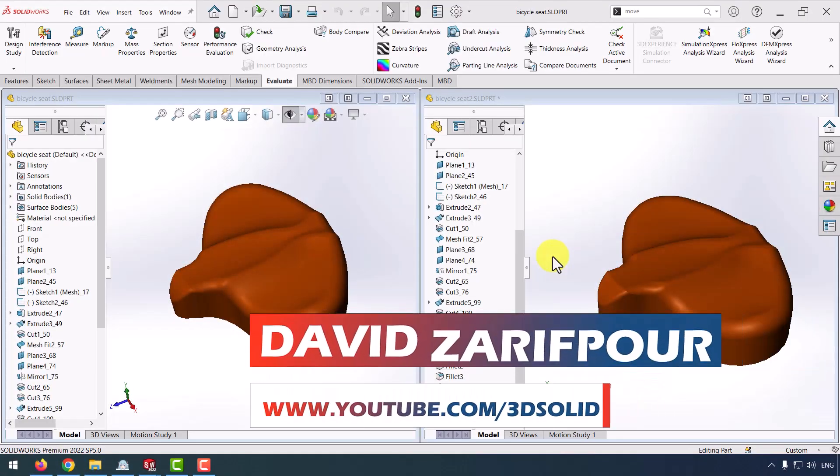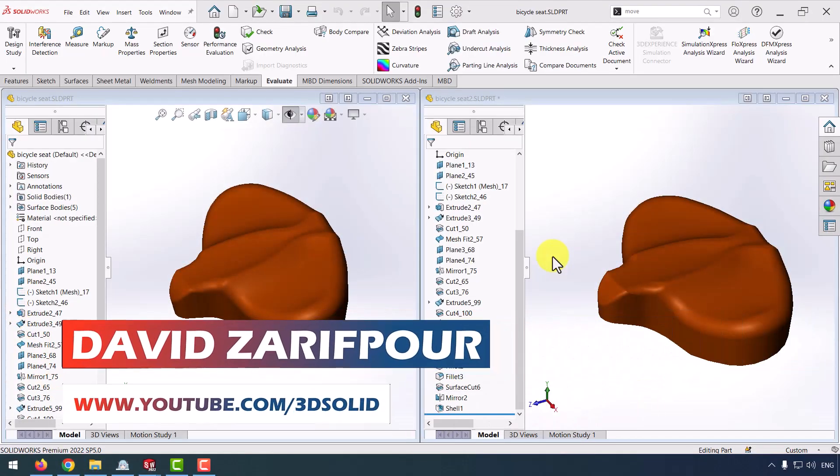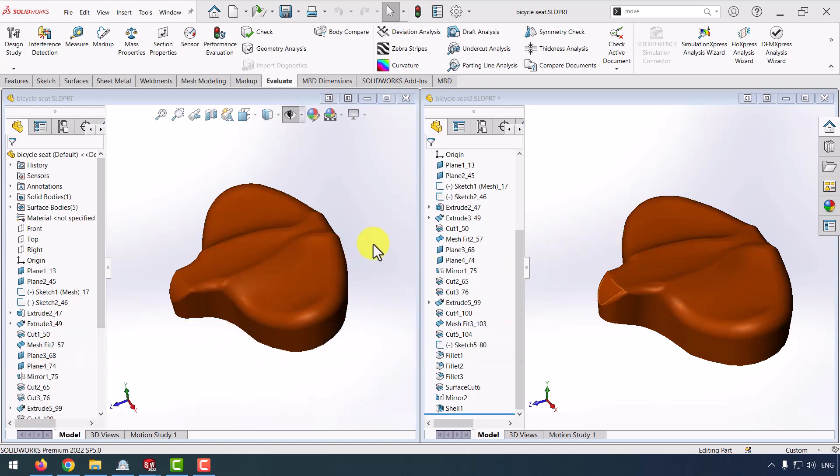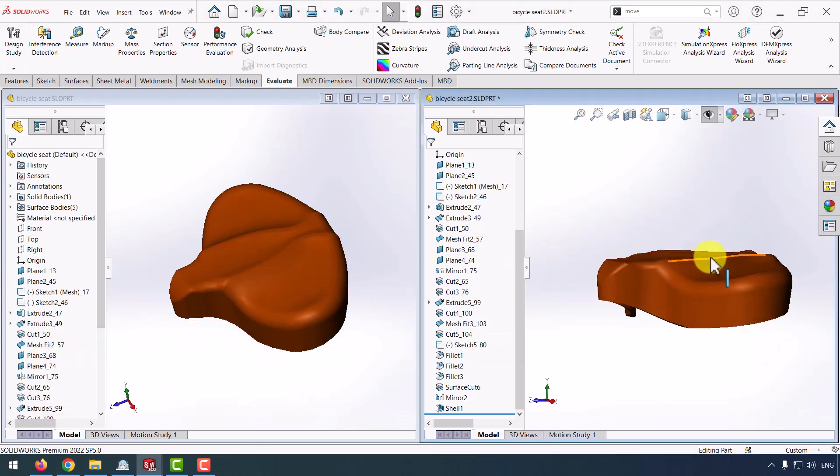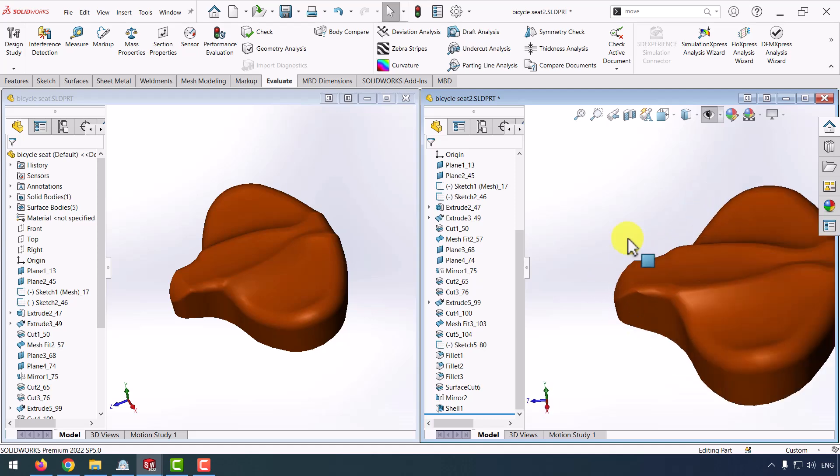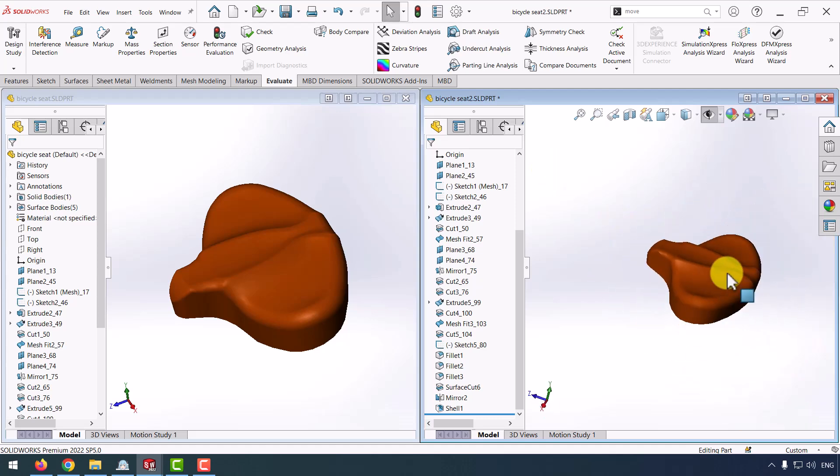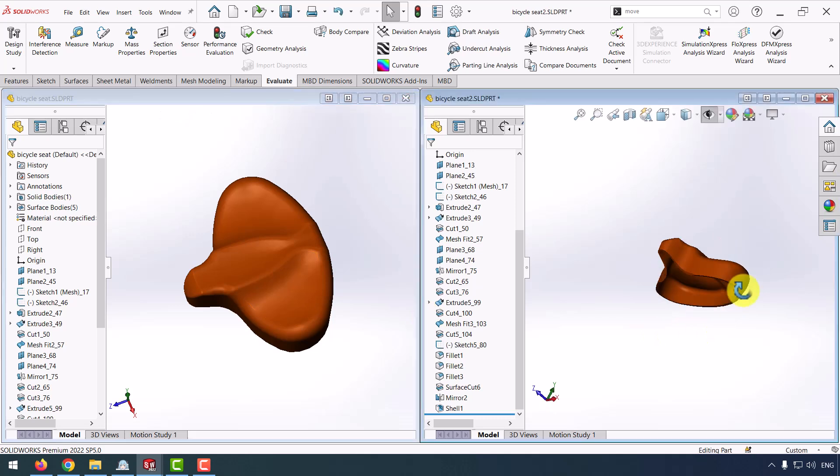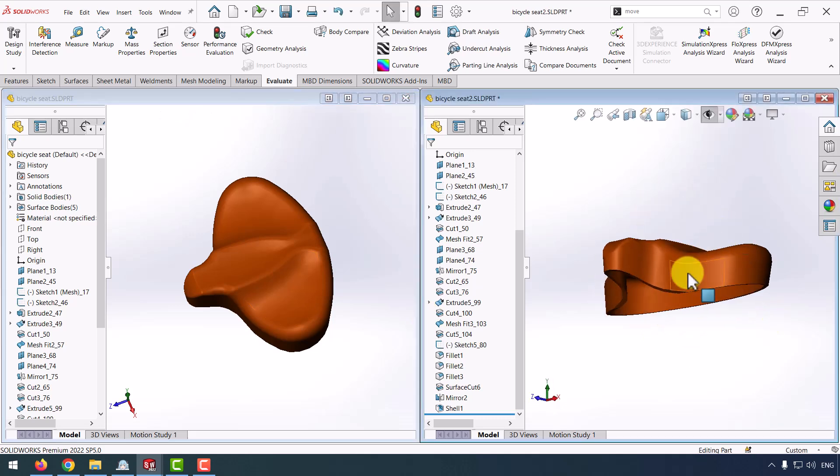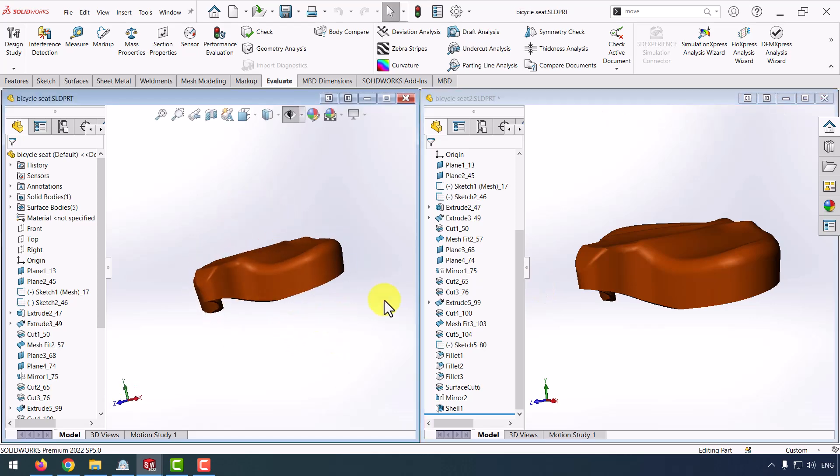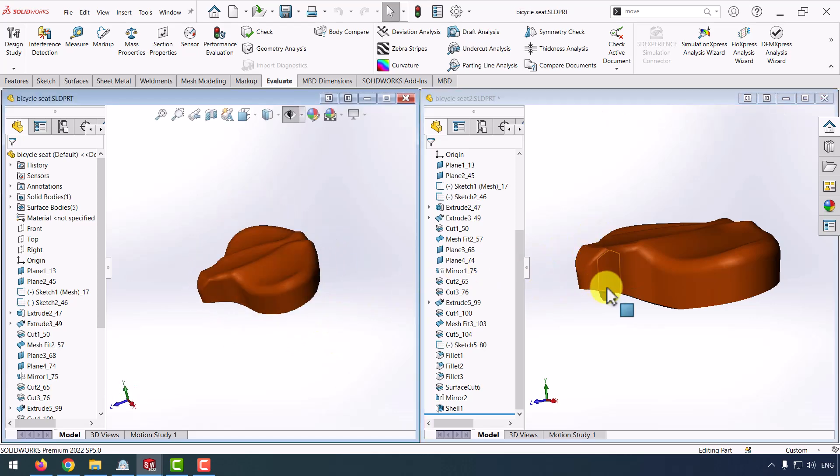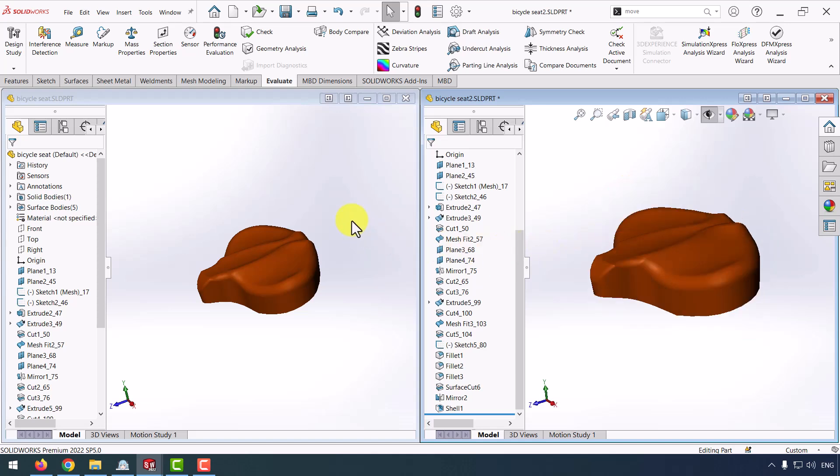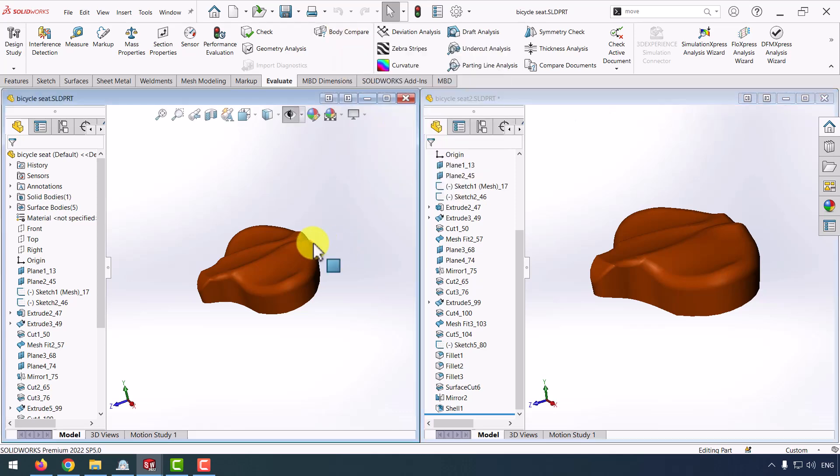Hello everyone, I'm David Zarifpur and in this video I want to show you how we can compare two bodies with each other. As you can see, I have two parts, bicycle seat in the right and left. If you see two parts, you couldn't find any difference between each other visually, but if I want to compare two parts with each other with more accuracy, I need to use body compare command.